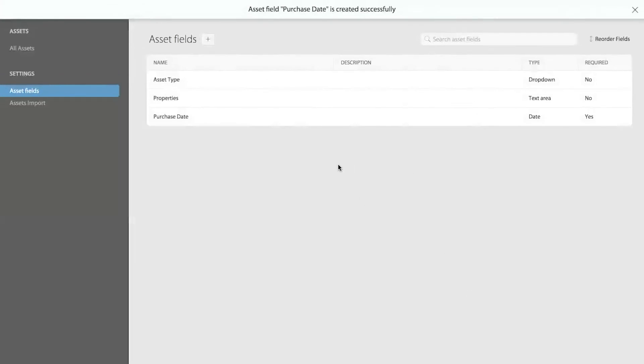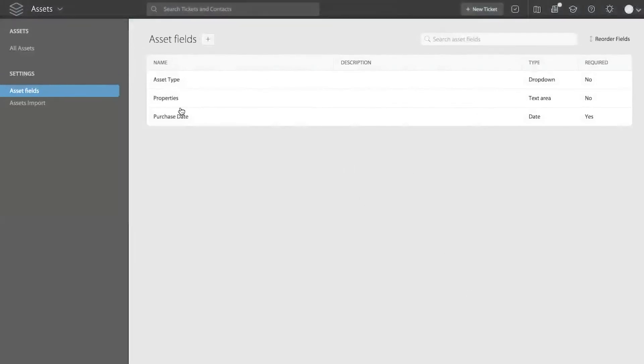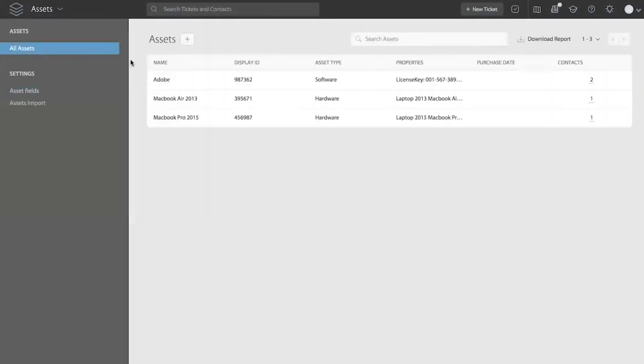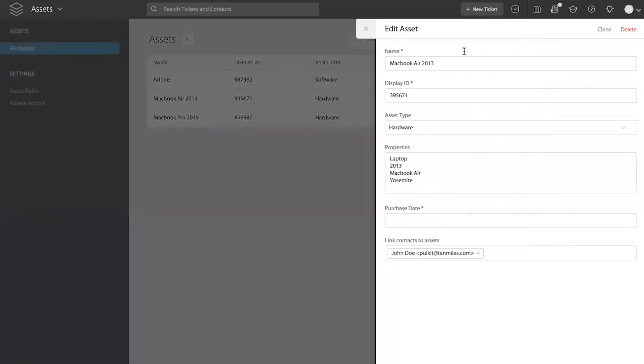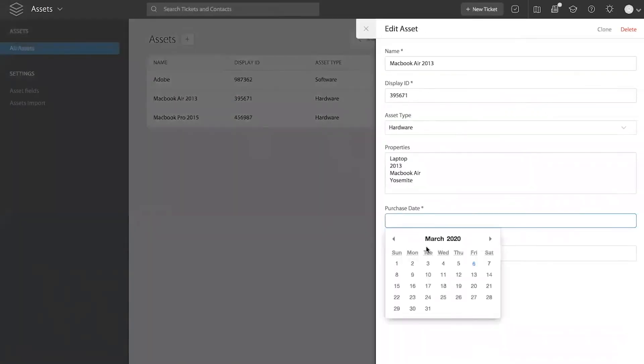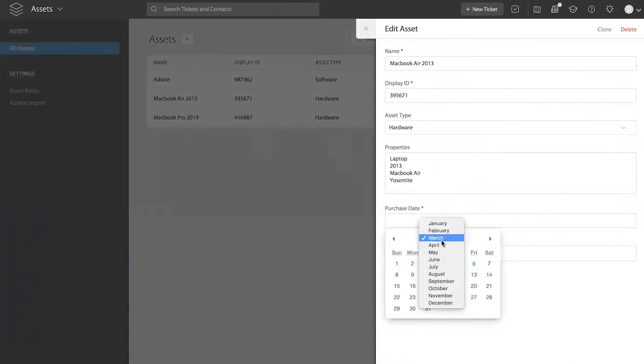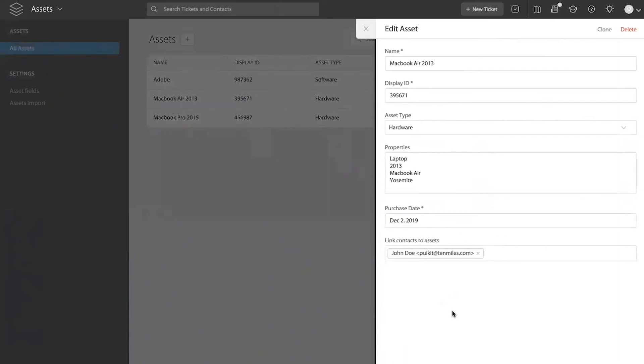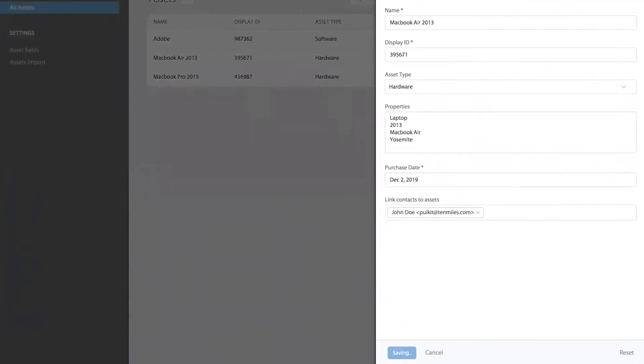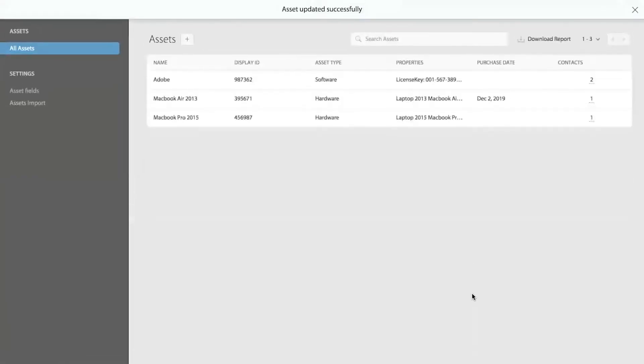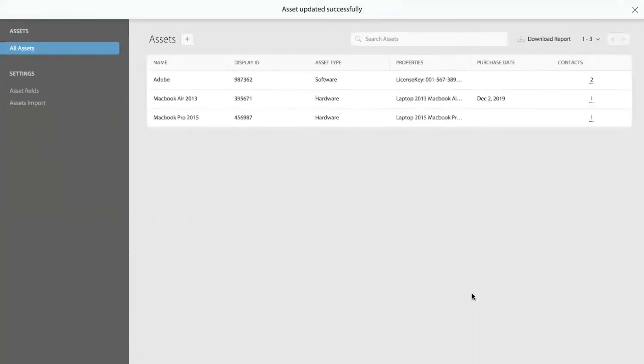Now, once you have created this field, when you come to your list of assets, you will be able to edit an asset and add a custom field on that asset. So you can easily go to a specific date and say when was this purchased and things like that. And you can save that value on the asset.